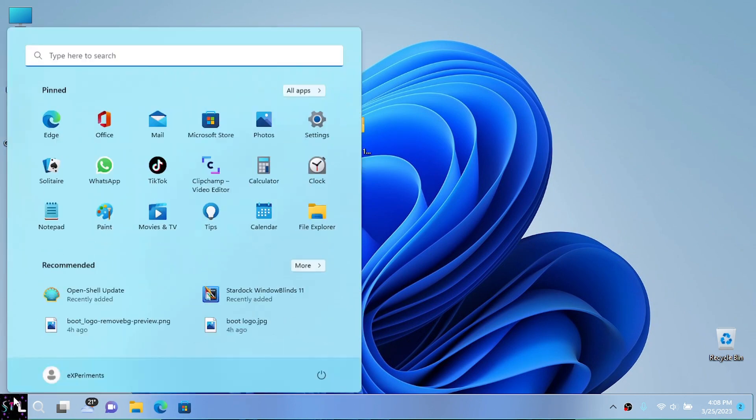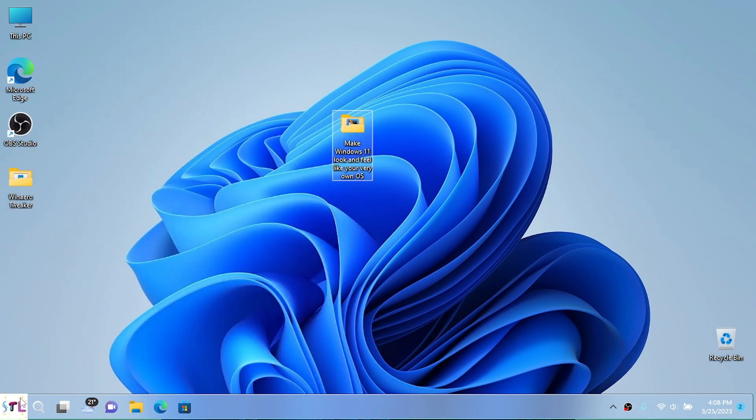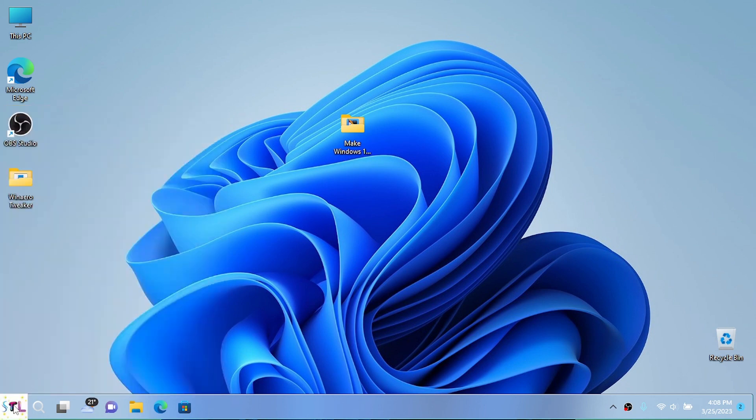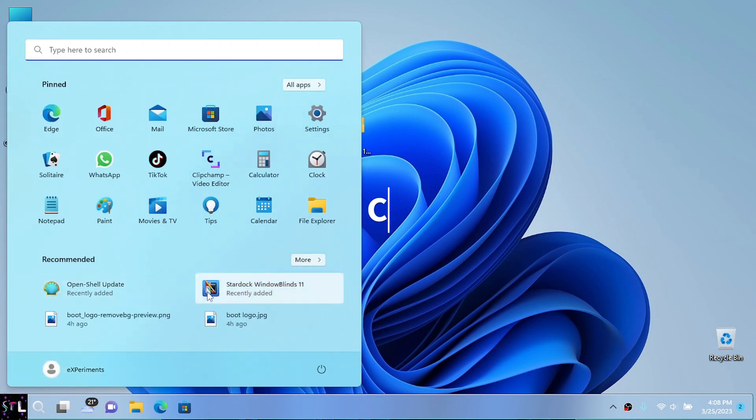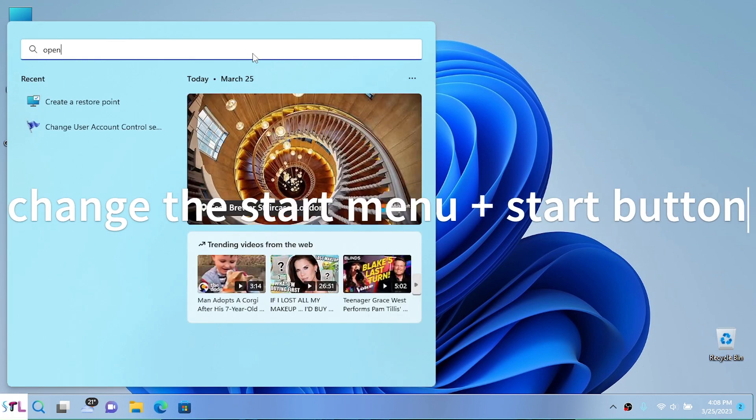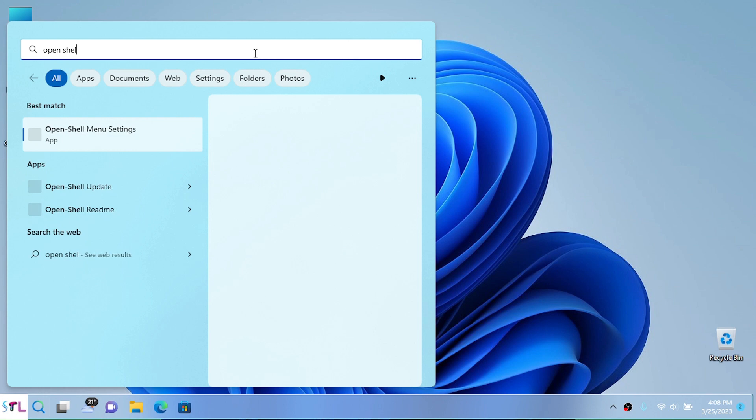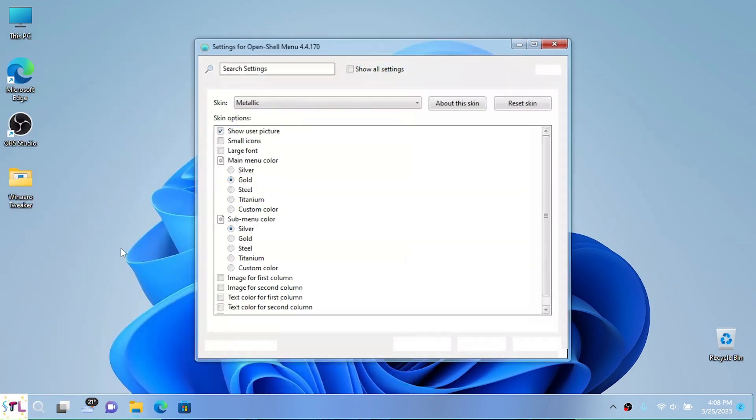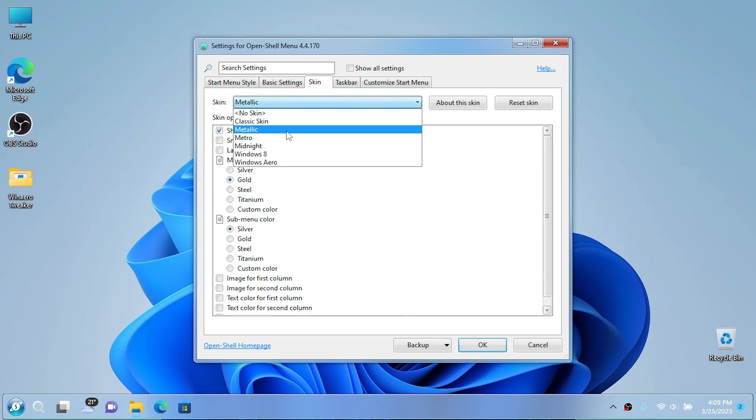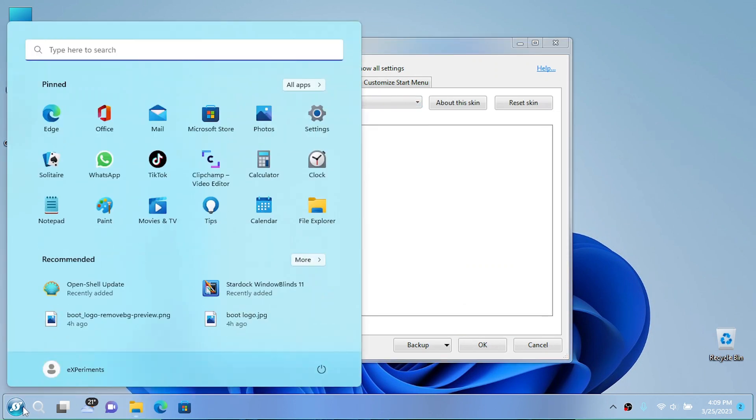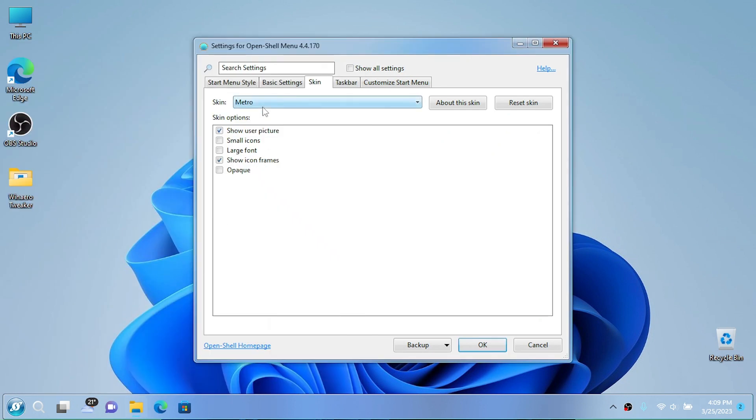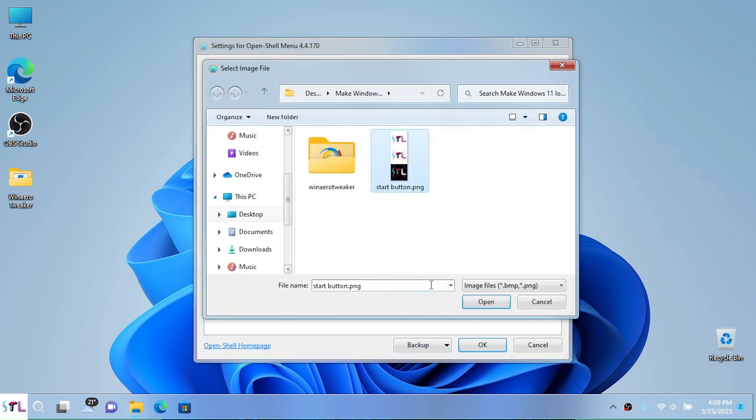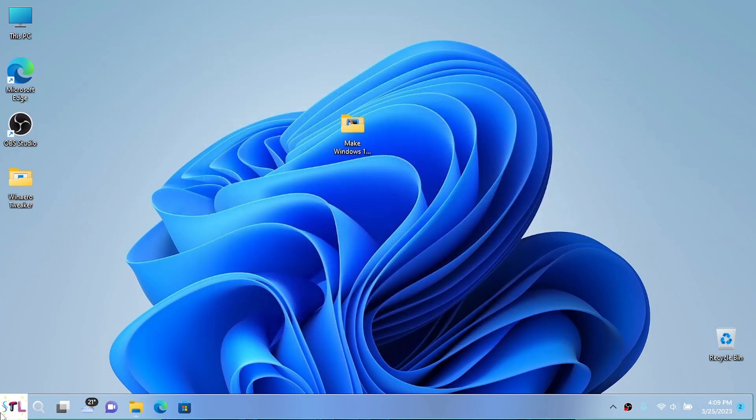In order to change the start button, we can choose the start menu. For my start menu, I'm going to choose the Metro one - why not combine Windows 7 and Windows 8? I'm going to replace the start button with my start button. We need to pick image start button, and there we go. We have a Metro start menu which is pretty cool.